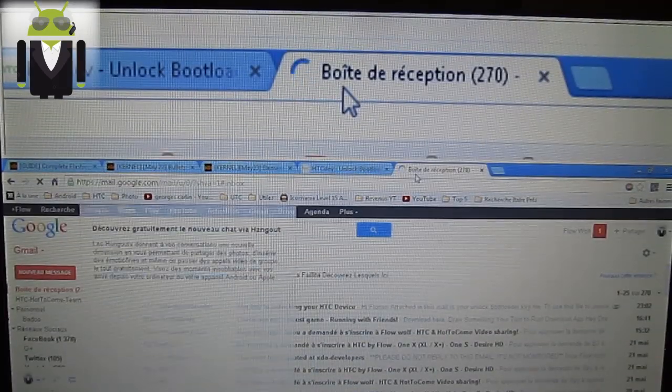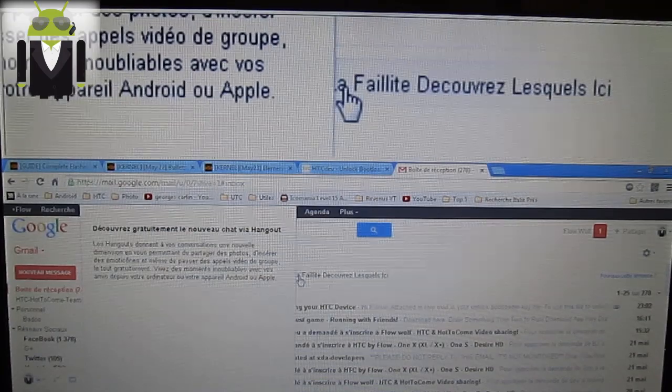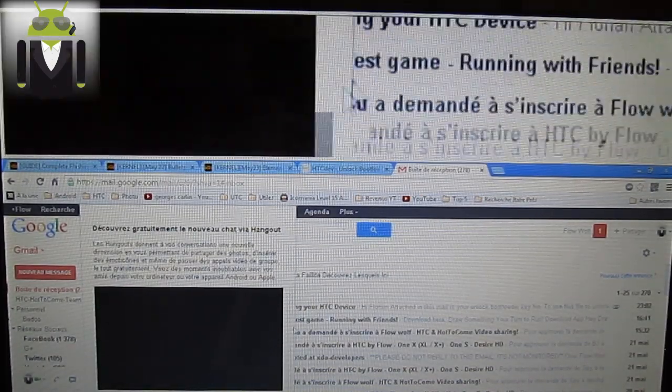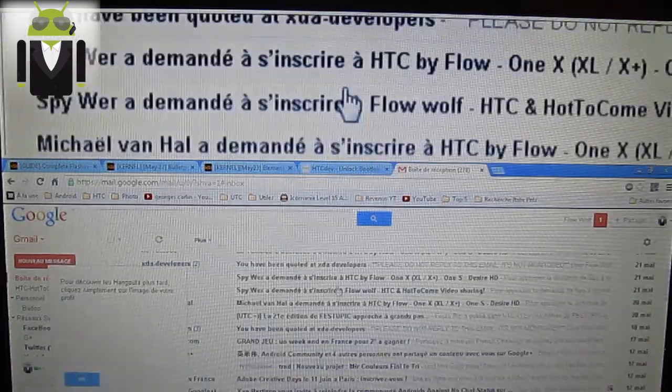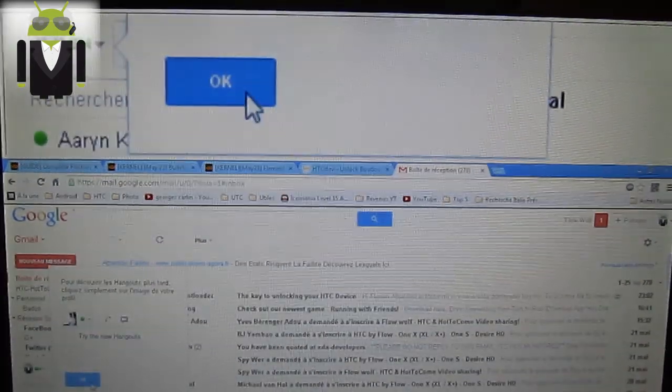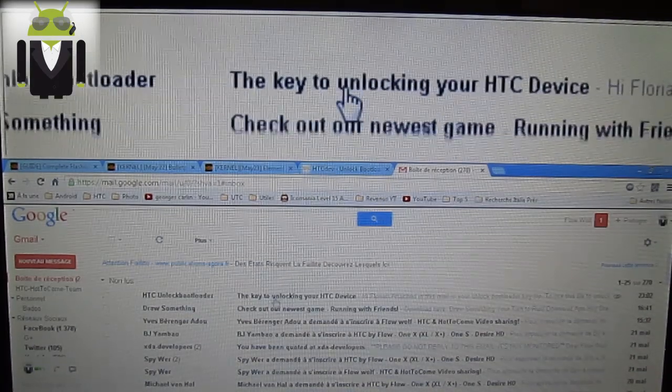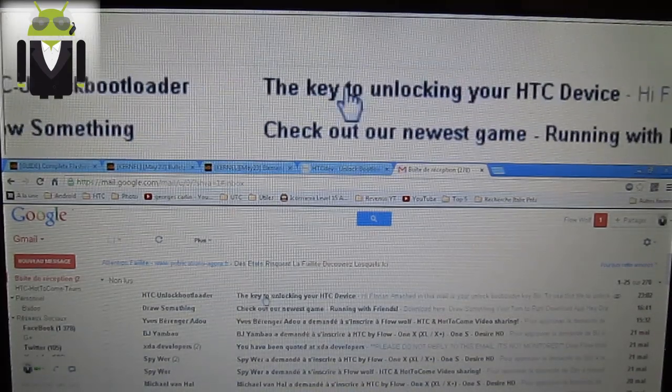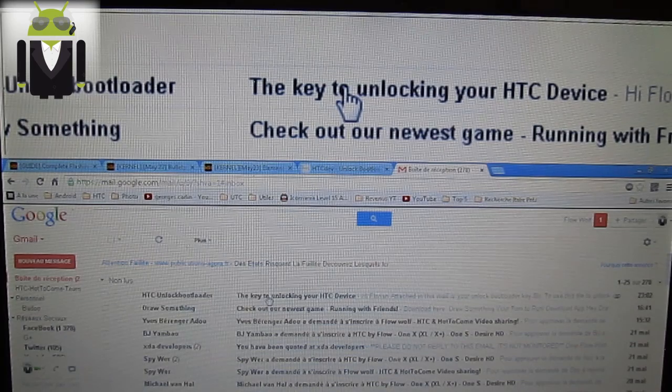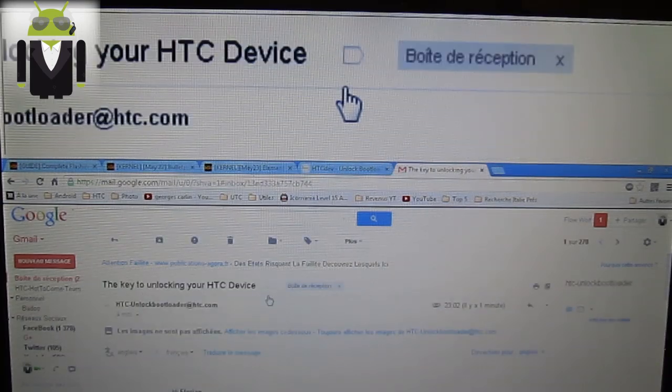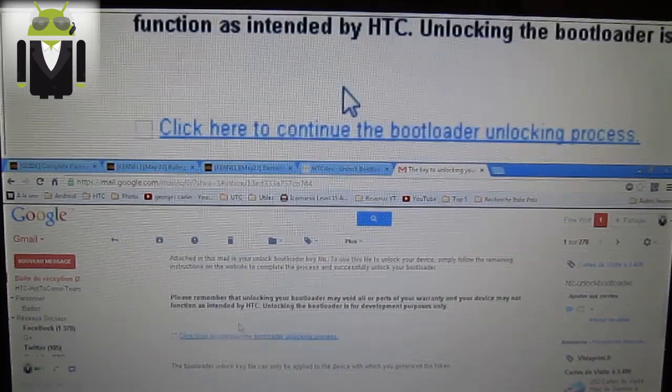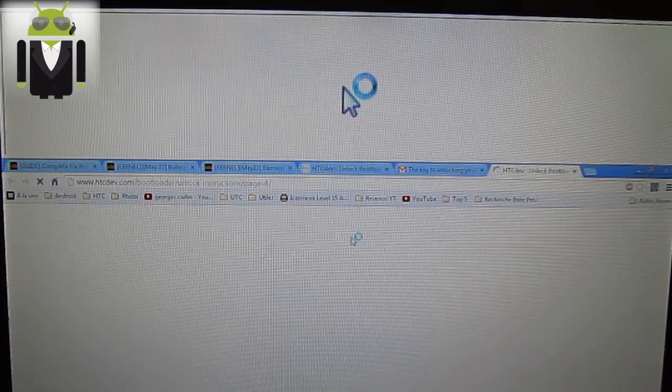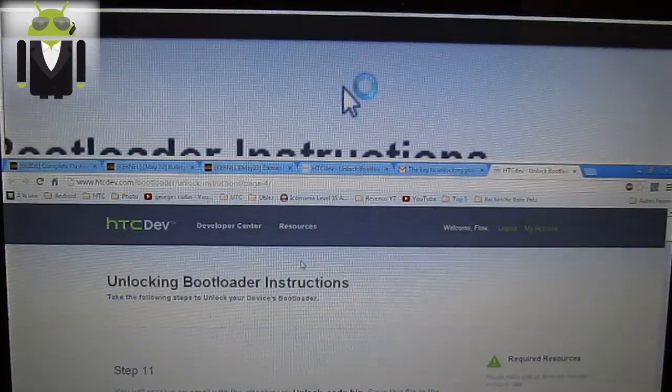On your emails. This is acknowledgement email. OK. When you get it on your emails. You get this email, HTC unlock bootloader, the key to unlocking your HTC device. You press it. Click here to continue. And you go back to the HTC Dev.